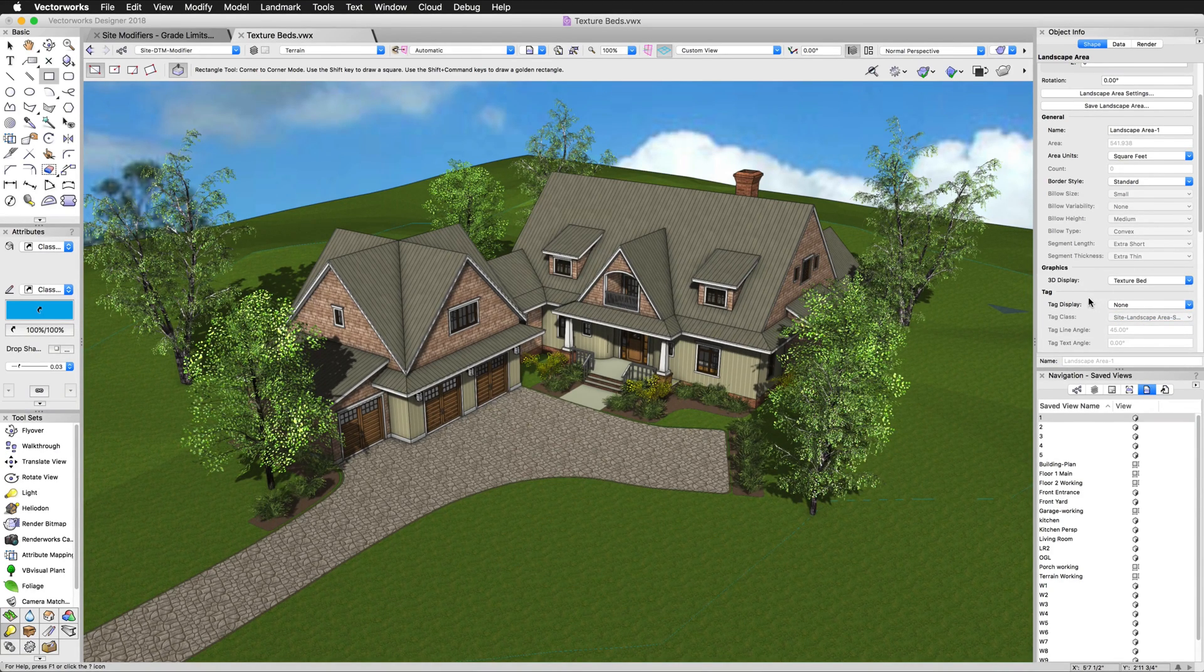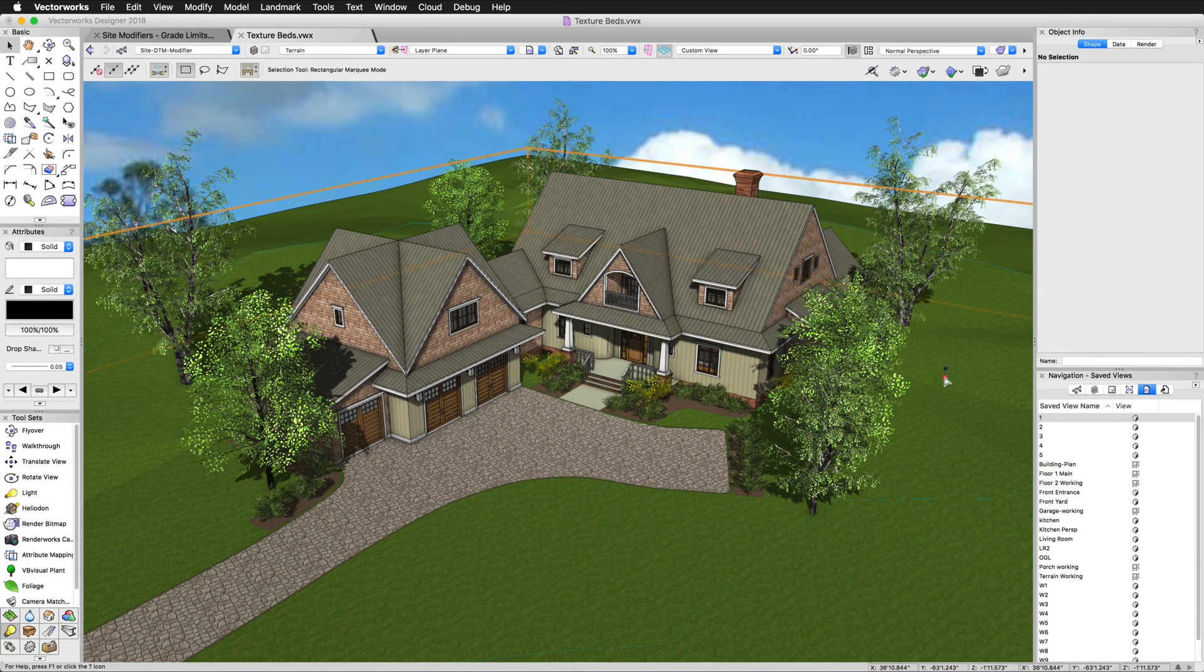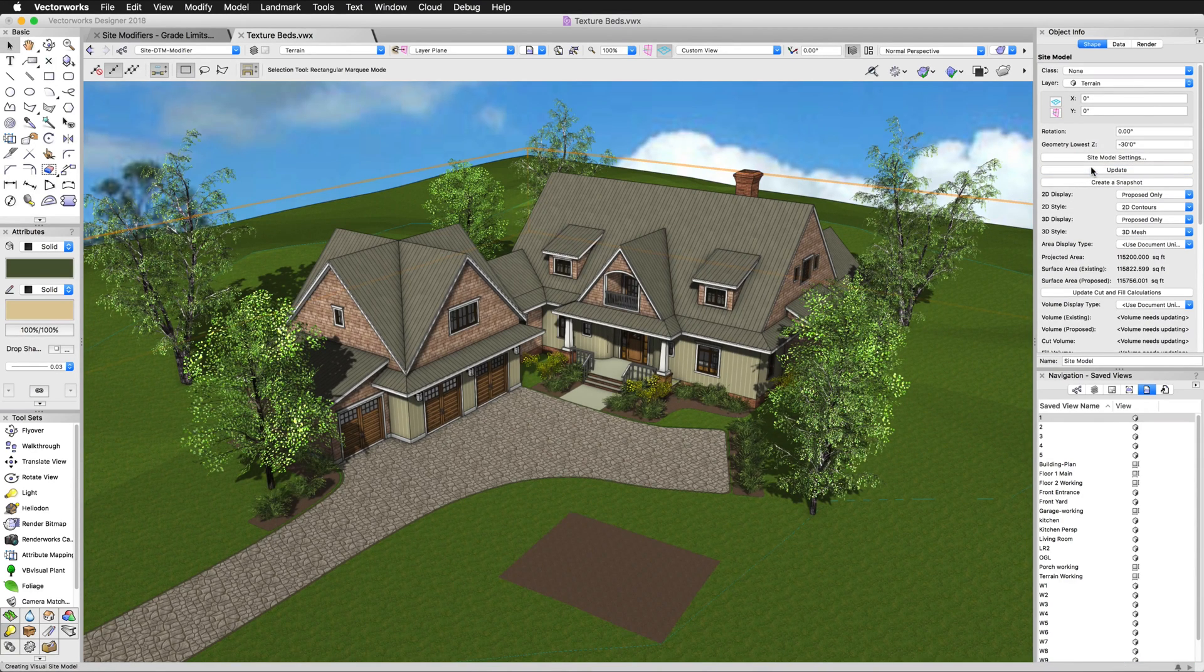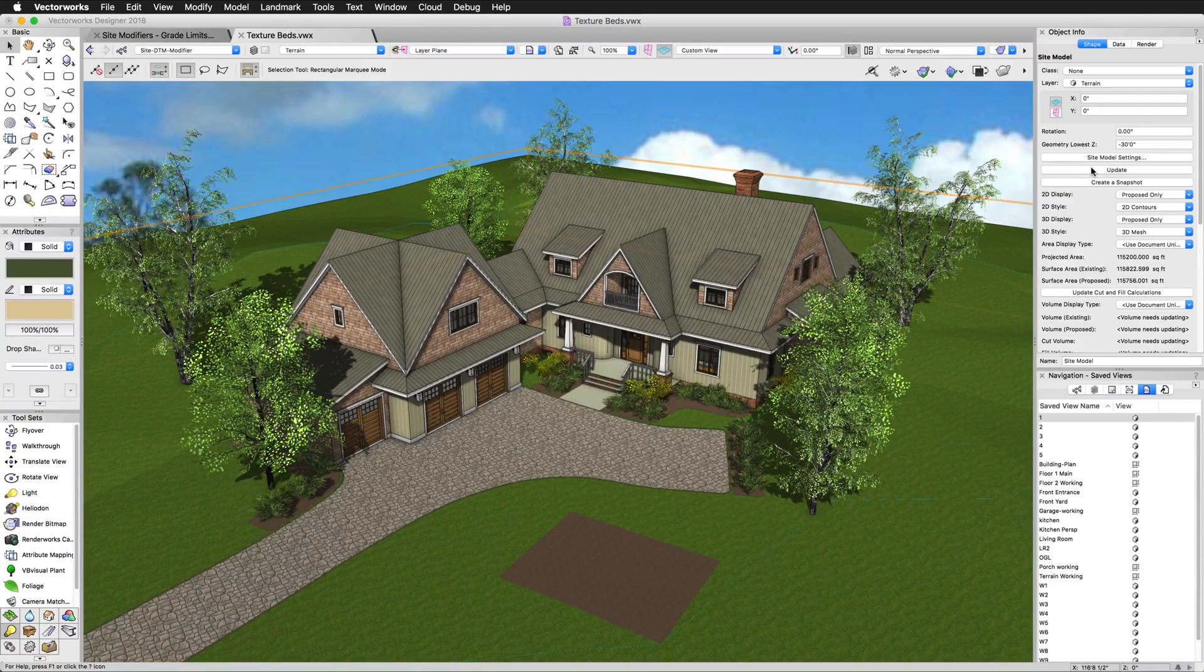Texture beds are great for quickly representing different areas on a site model, whether it's a lawn, mulch bed, pond, creek, or other area.